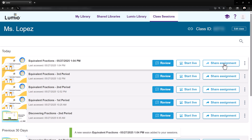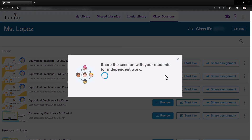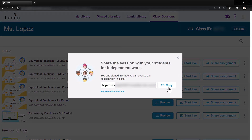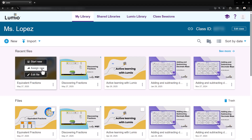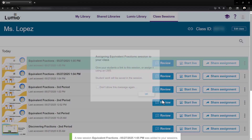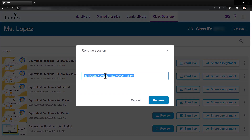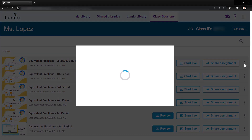Give students access by clicking Share Assignment and sharing the link with students. Use Assign New to pre-create multiple sessions for different class periods ahead of time.